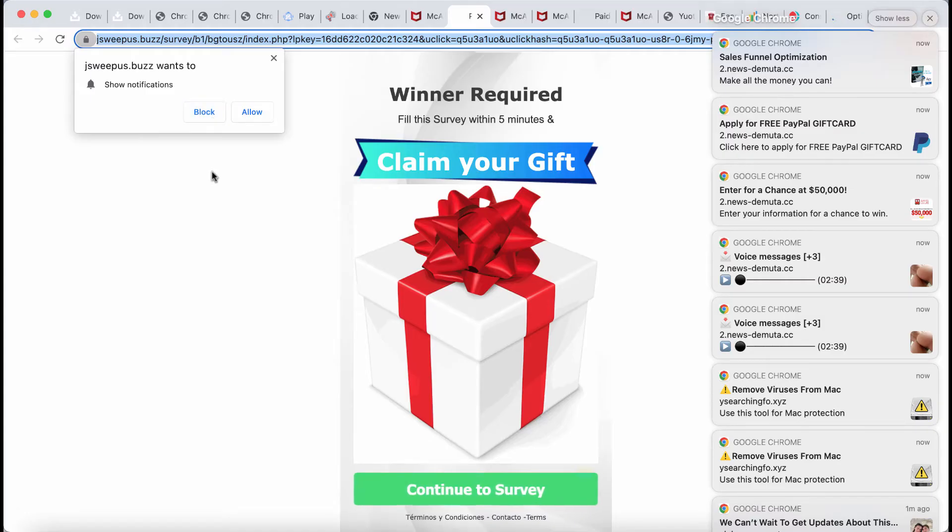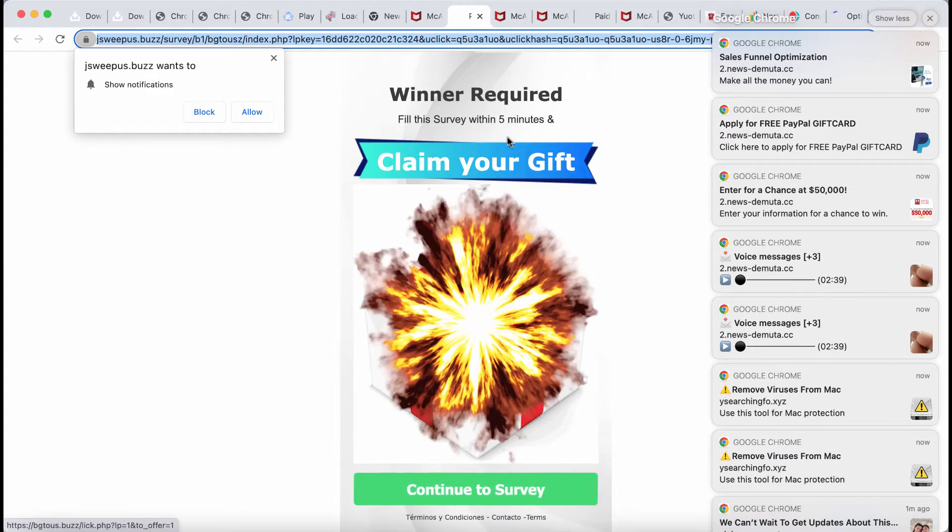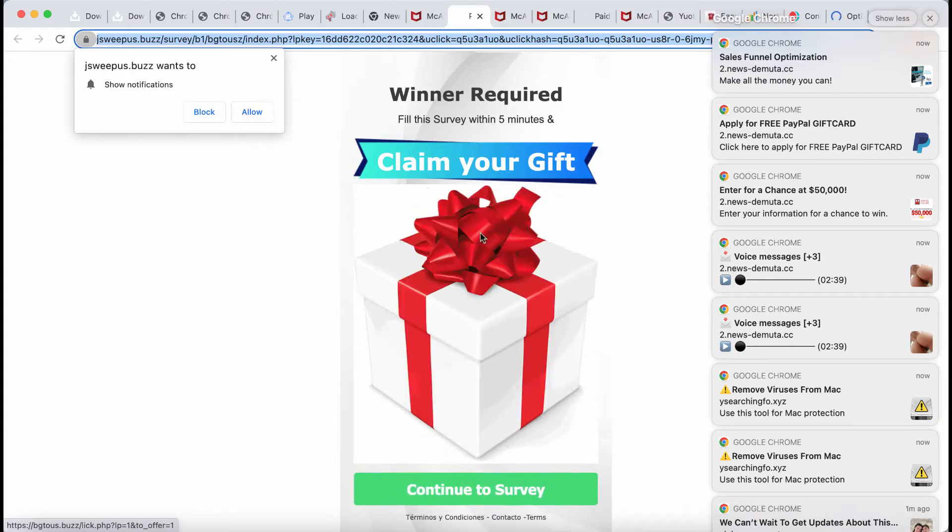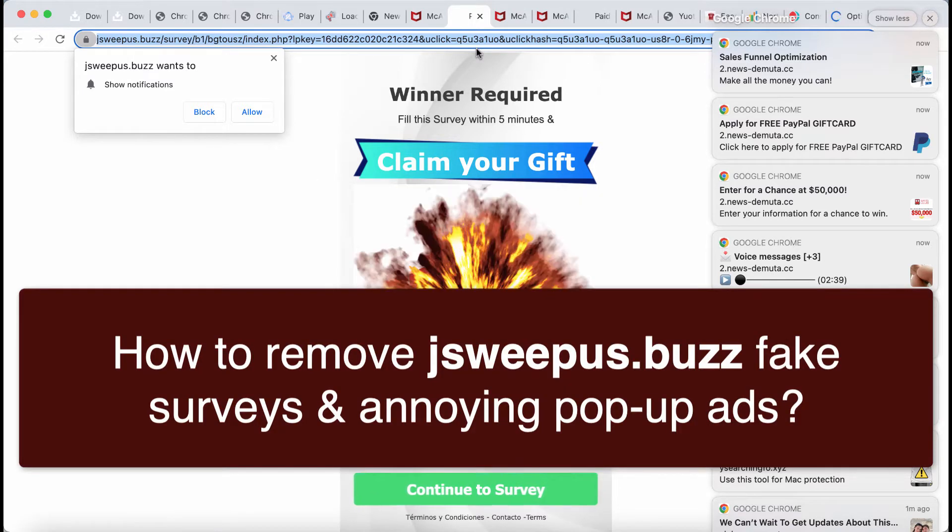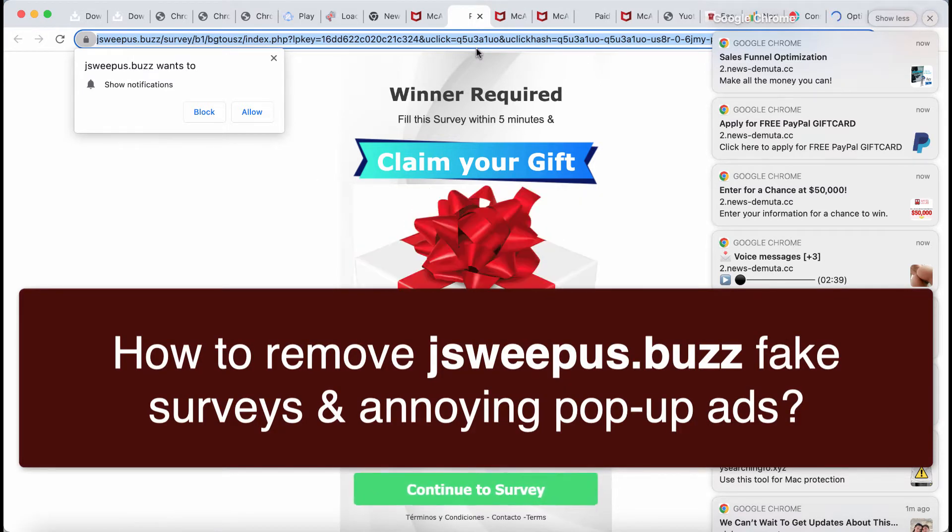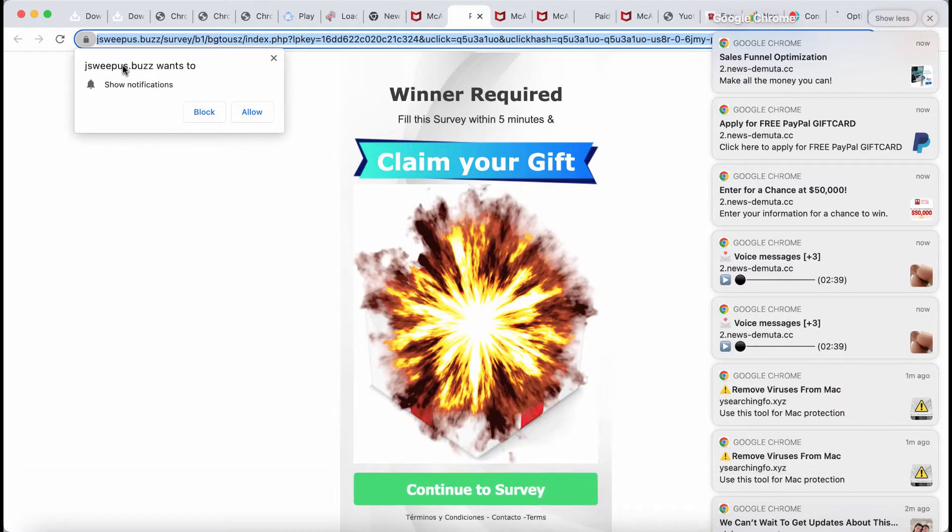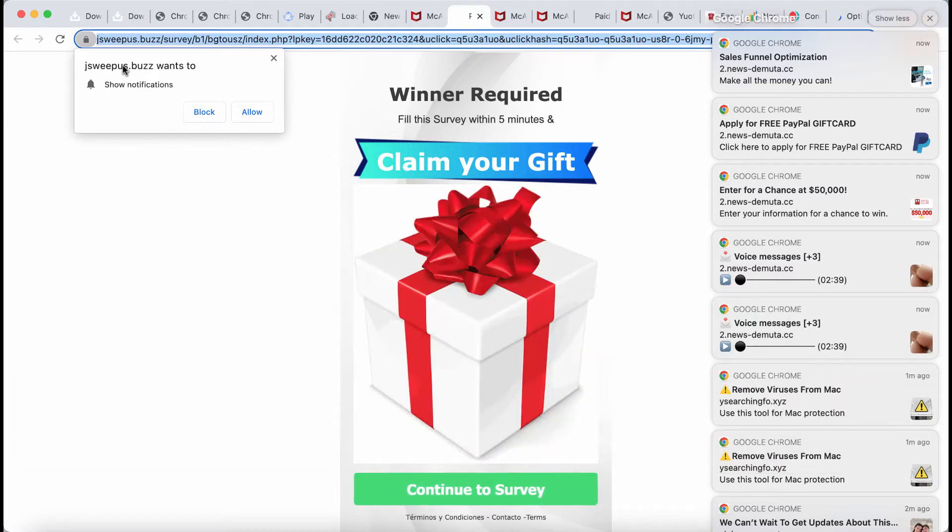My video guide is dedicated to help you remove fake survey alerts and intrusive advertisements that are related to the site jsweepus.buzz.